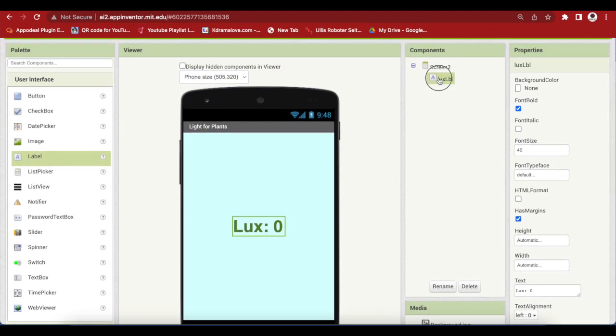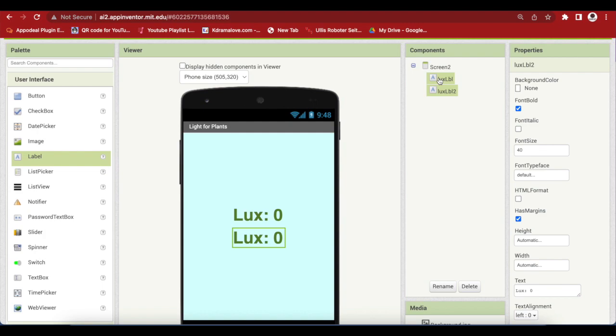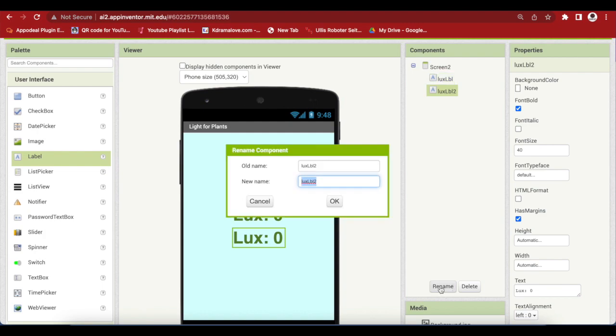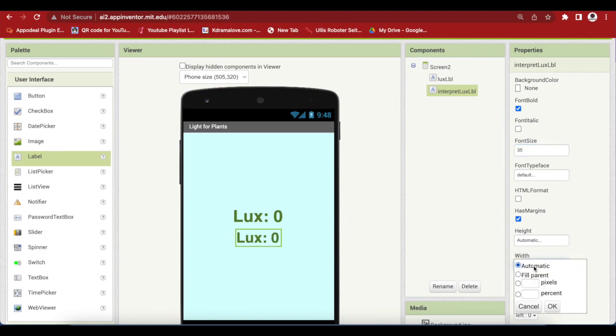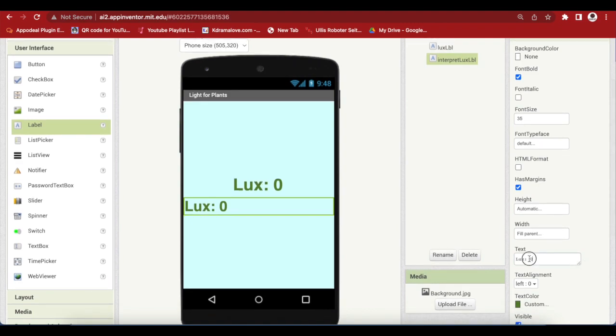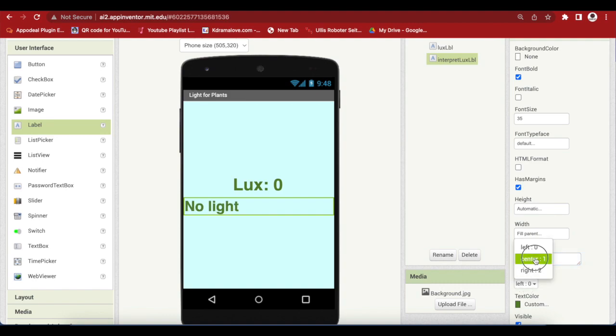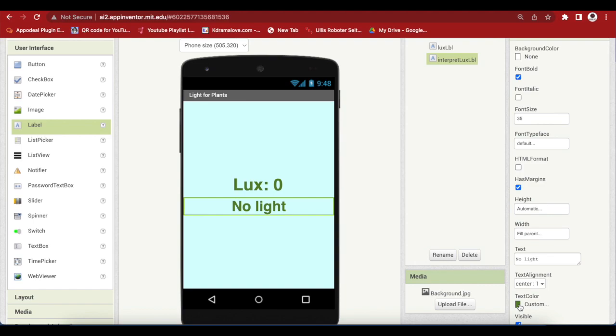Duplicate this label by selecting it and pressing command C command V for Mac OS and control C control V for Windows. Rename to interpret lux label. This is for showing what the lux value means in general terms. Change font size to 35. Make the width fill parent because we want the text to use the entire width of the screen. Change text to no light and the text alignment should be center. I'm going to give it a custom rust color.